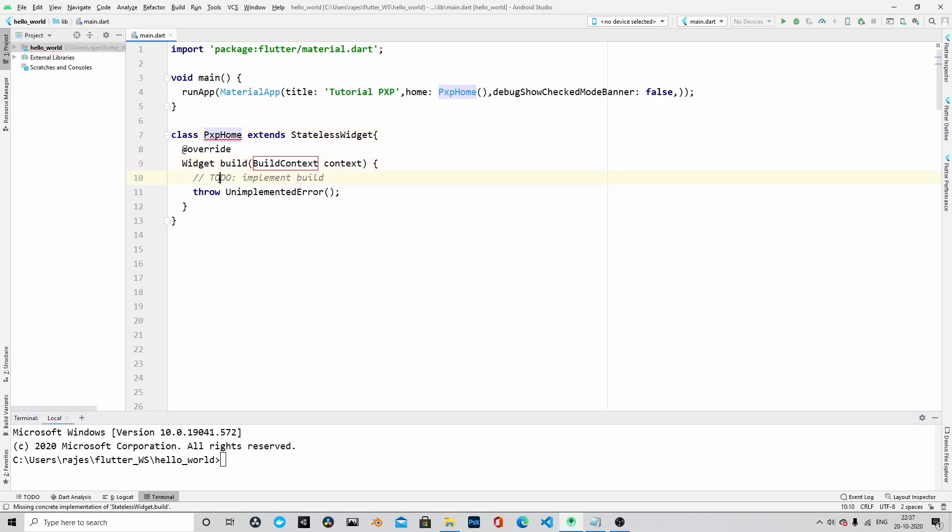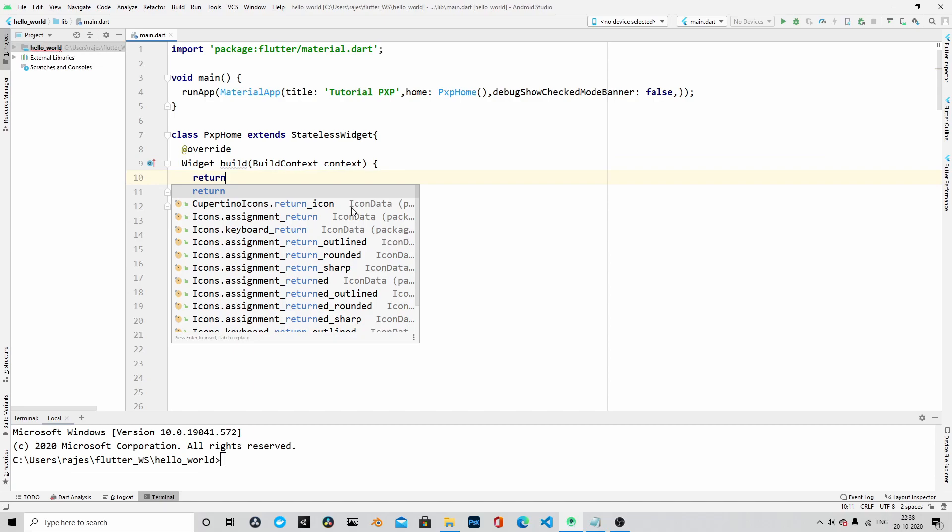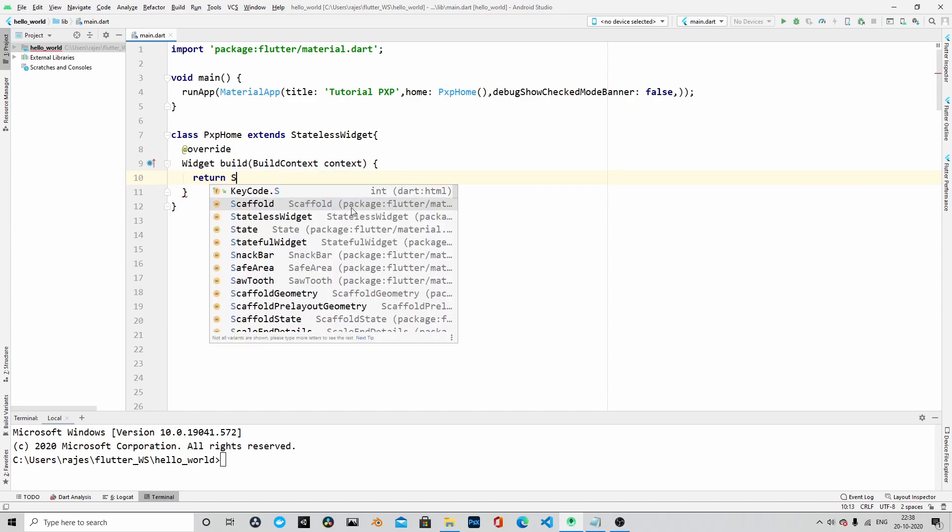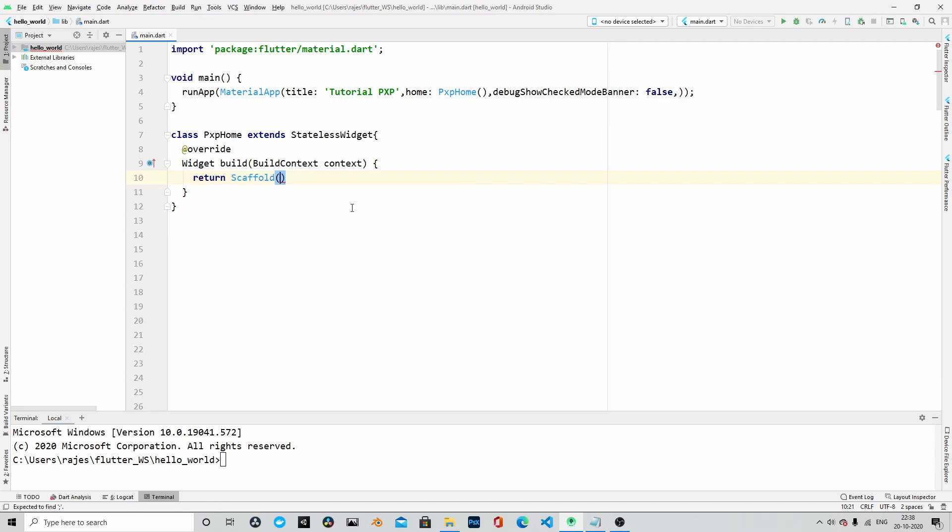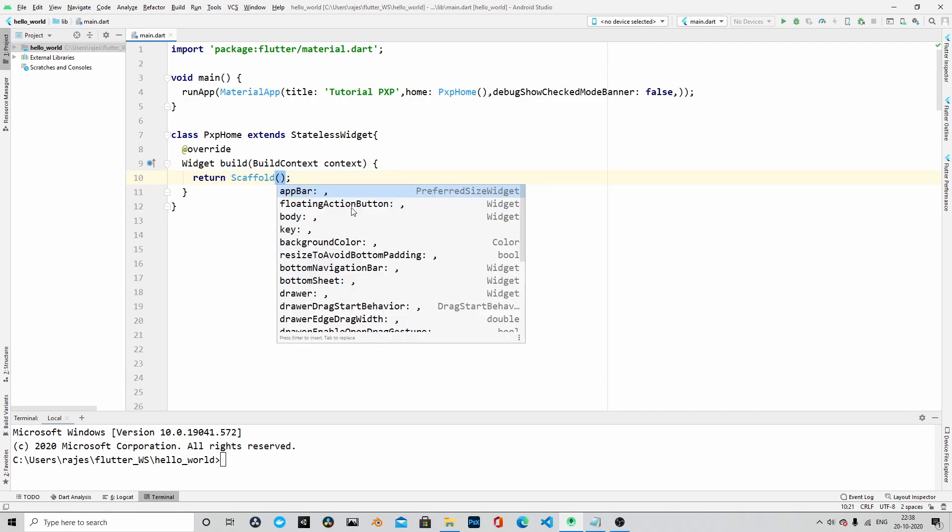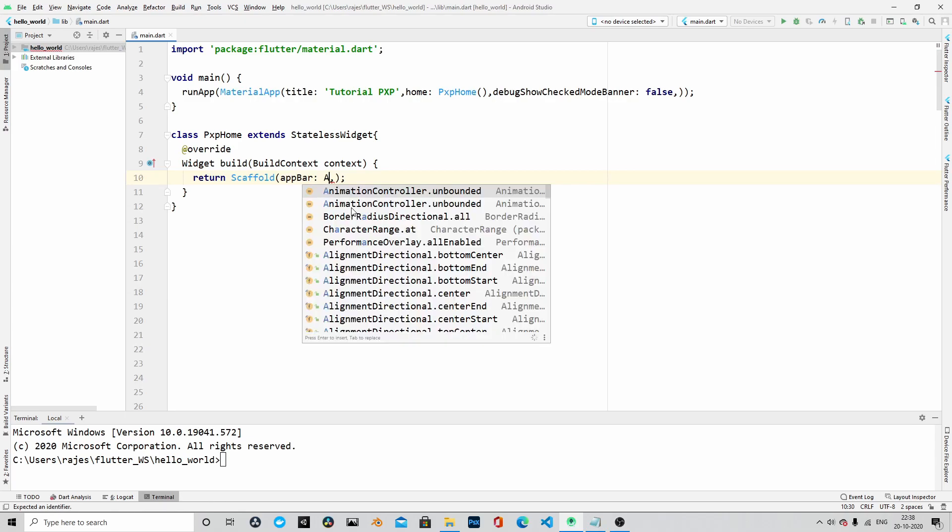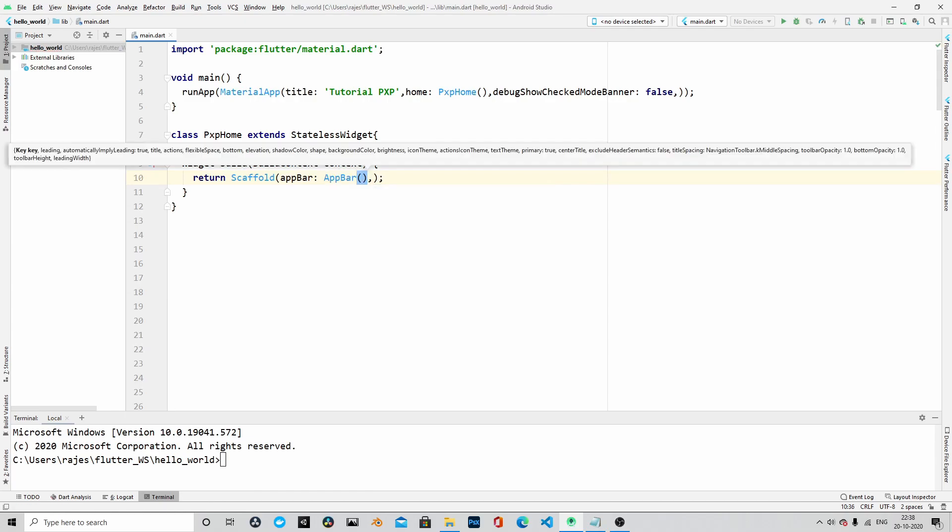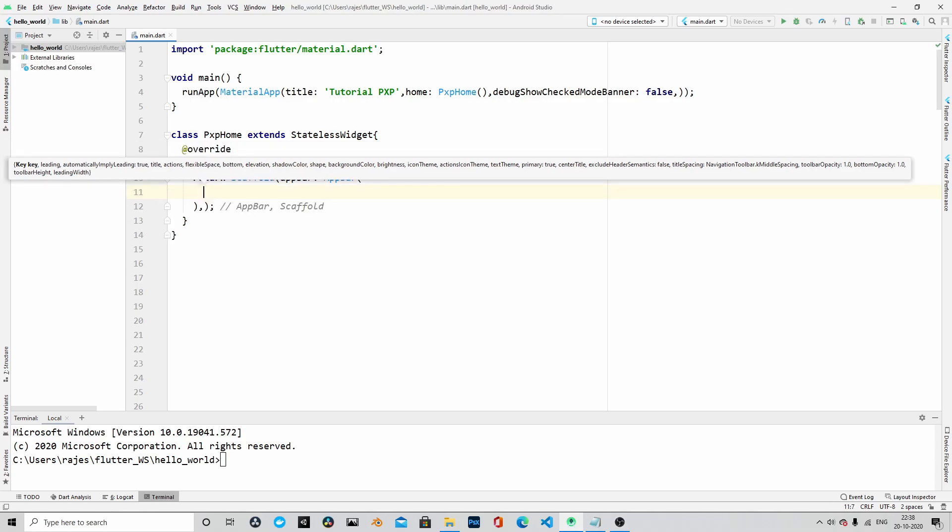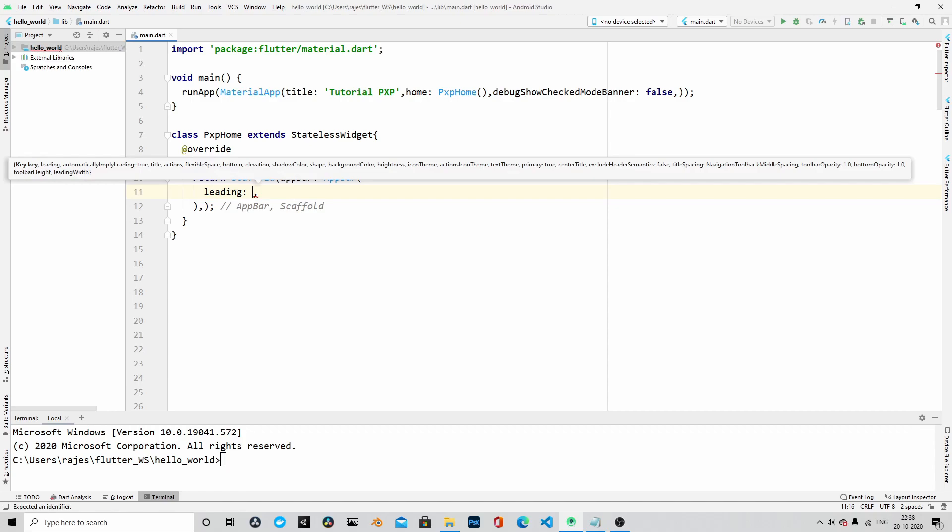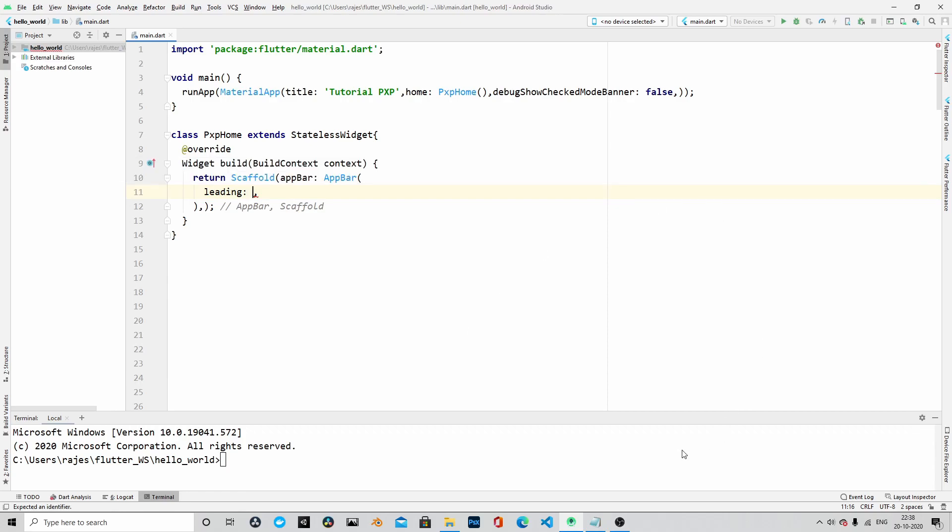These two lines are boilerplate code. I'm deleting those lines, and then here I'll return a scaffold widget. Scaffold widget takes a couple of arguments. Let's pass those arguments to scaffold. It takes an app bar, app bar is another widget which scaffold takes.